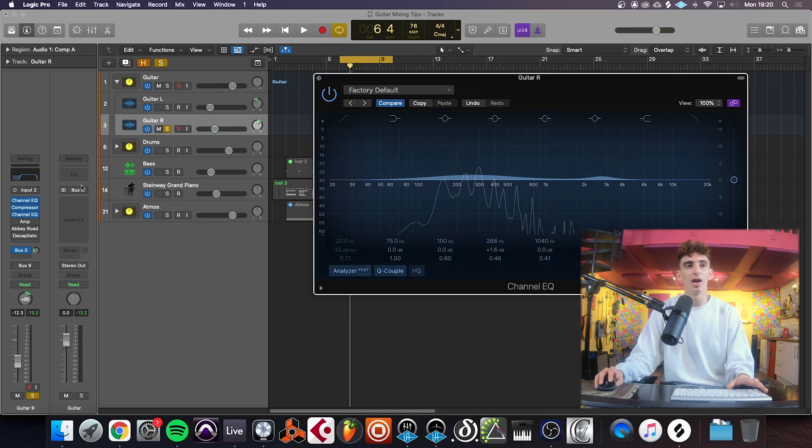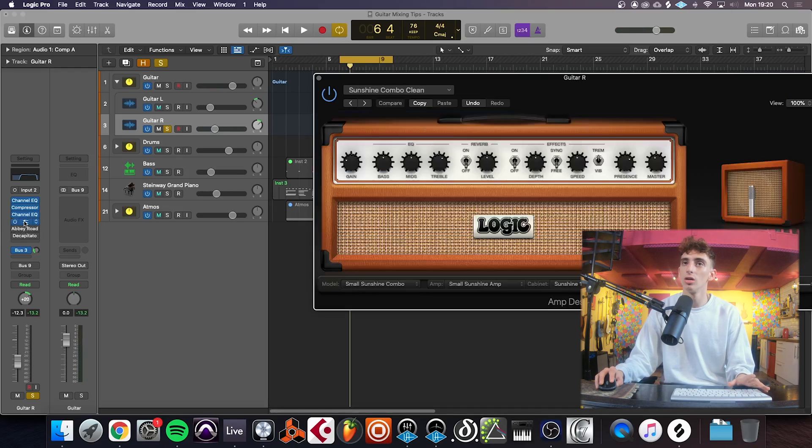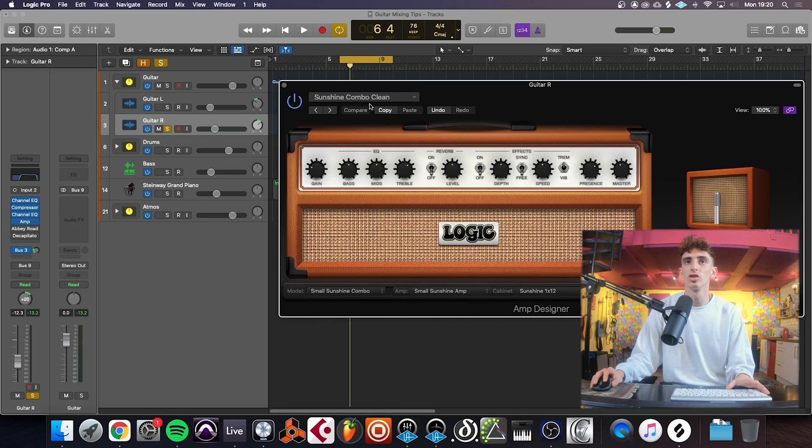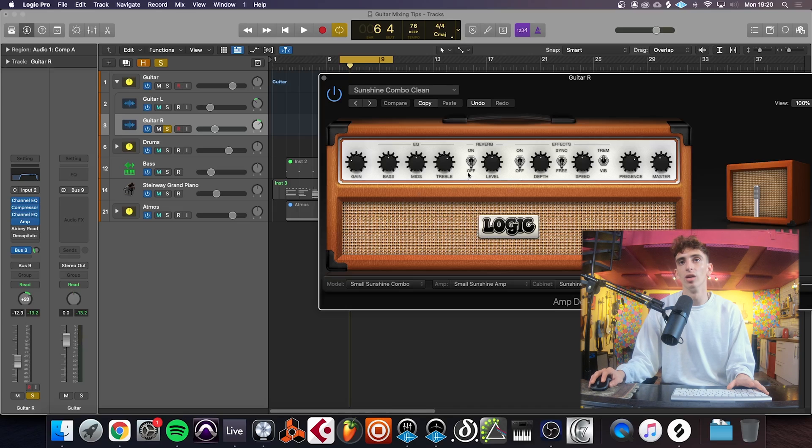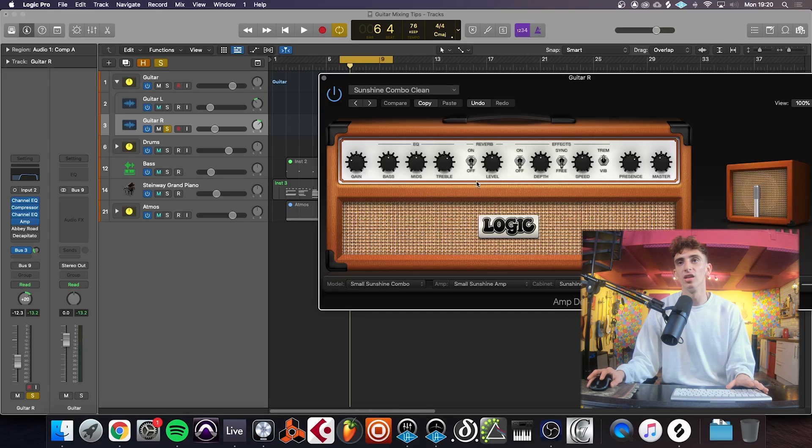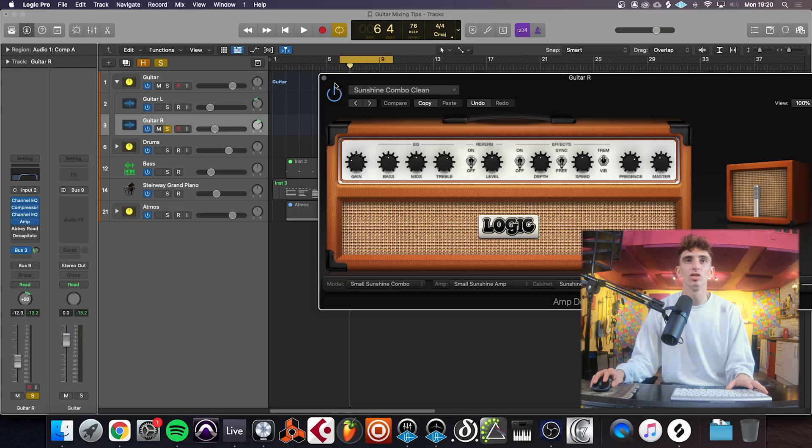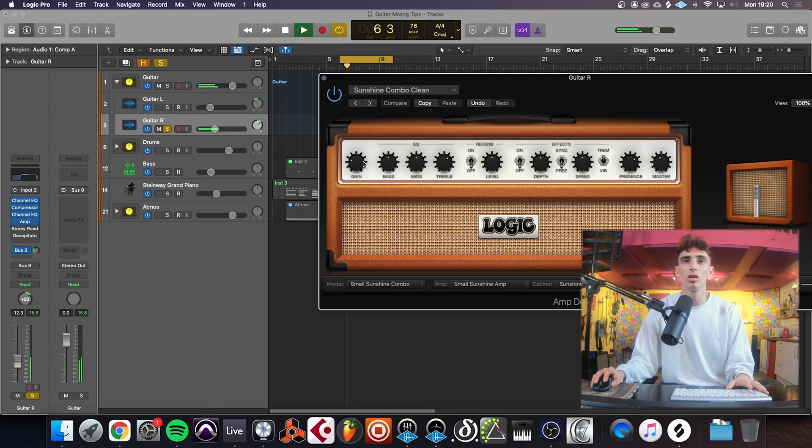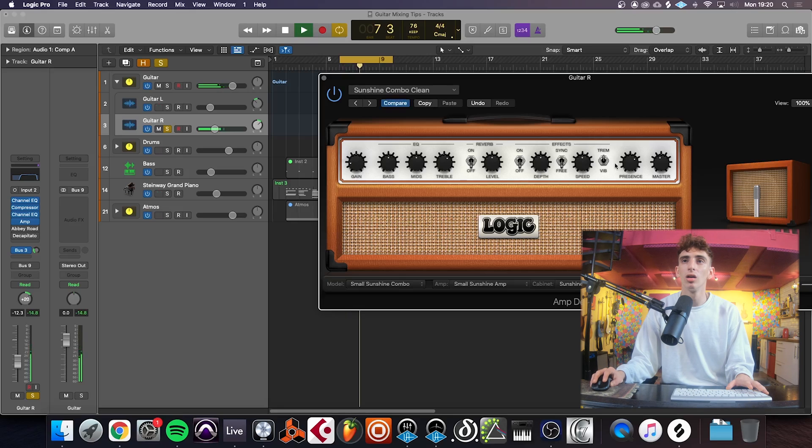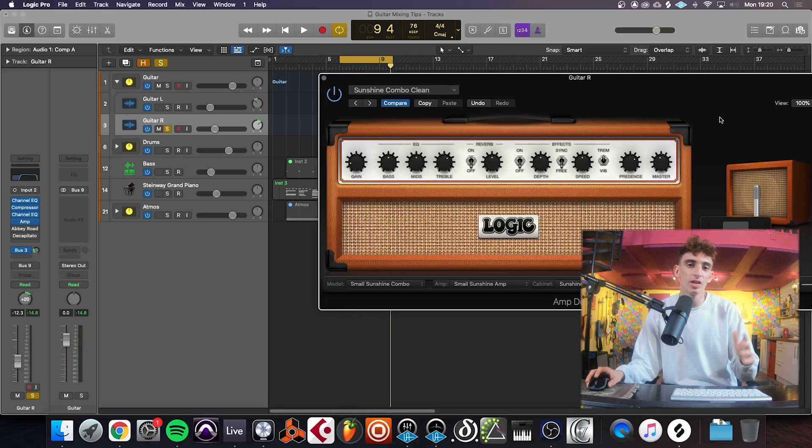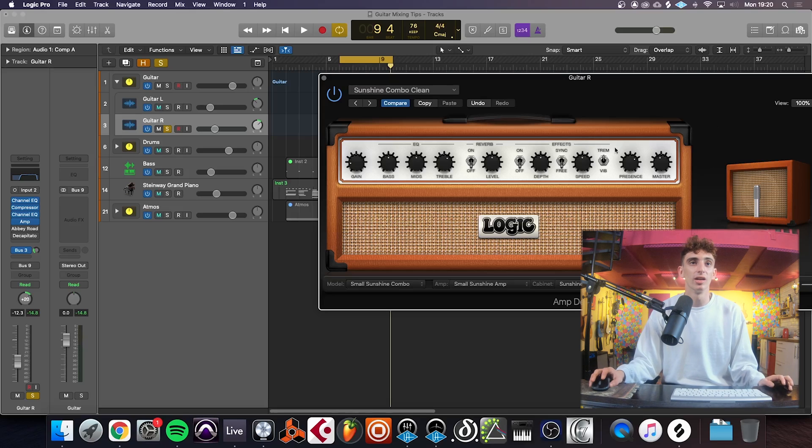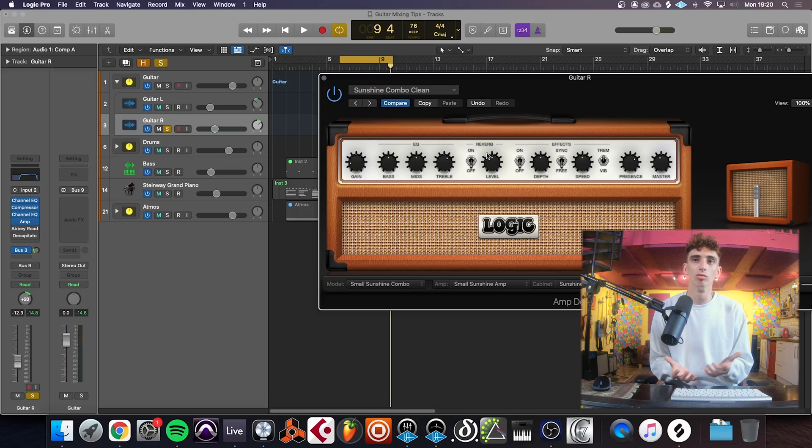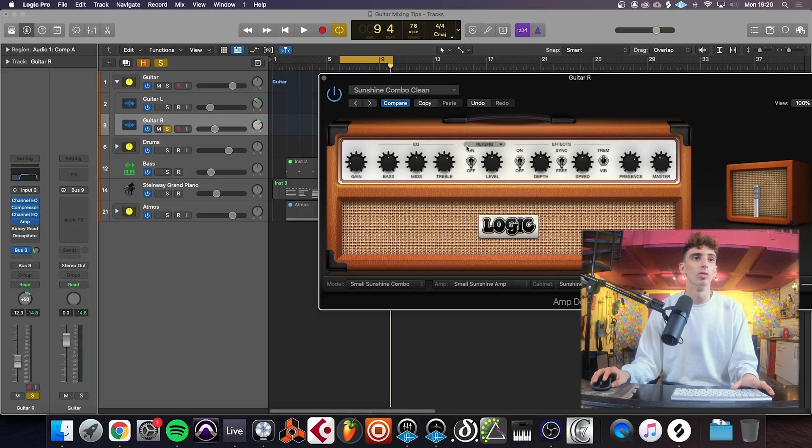Now we're going to add some amp emulation. I've just gone for the Logic stock one using the Sunshine Combo Clean preset. Messed a little bit about with the levels. I haven't put any reverb or anything on, just a little bit of gain, a little bit of presence. It just gives you that feeling like you're playing it through an amp. The amp emulation gives it that real guitar feel.